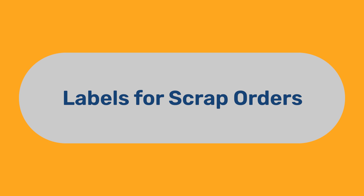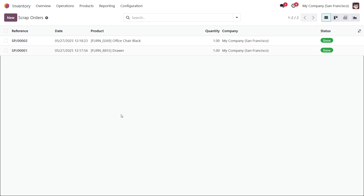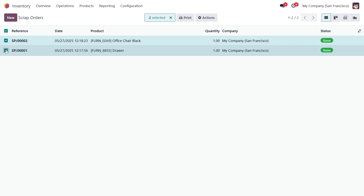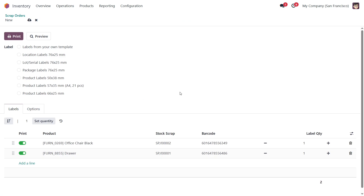Labels for Scrap Orders. Damaged products may also need to be labeled to clearly mark and separate them from undamaged items. From the Scrap Orders list, select one or more scrap documents or open a specific record. Then, from the Print menu, choose Custom Product Labels to open the Printing Wizard. The corresponding Scrap Order is linked to labels. Pick a label template, set any other print options, then click Print.